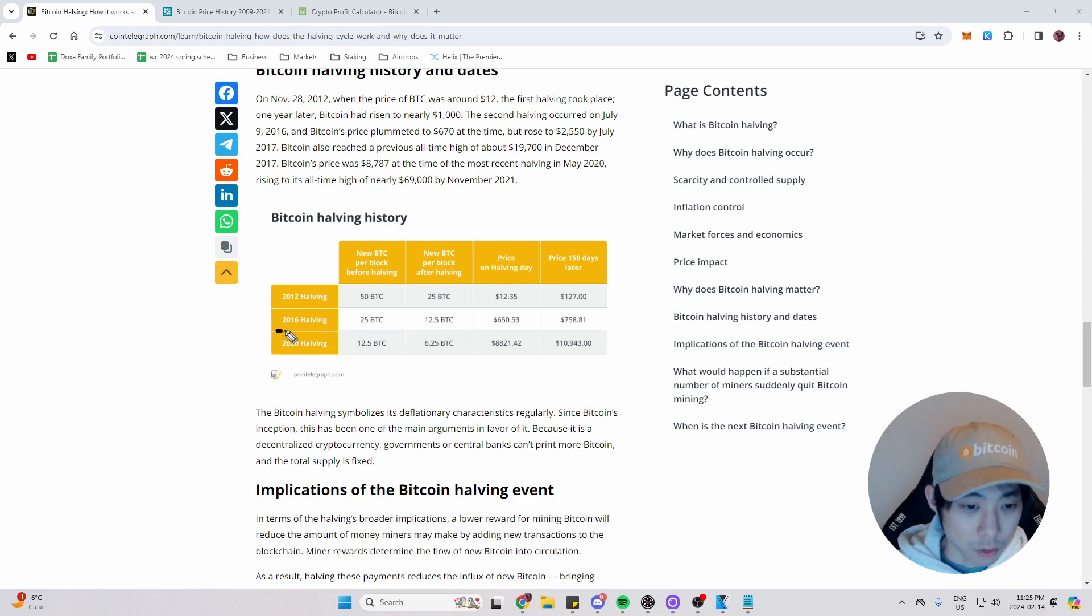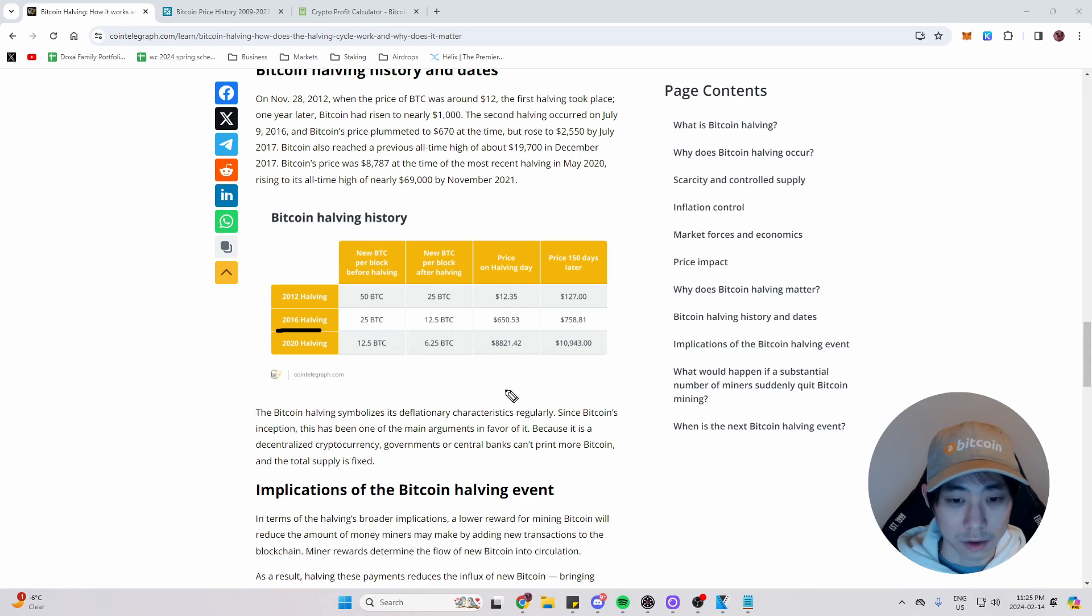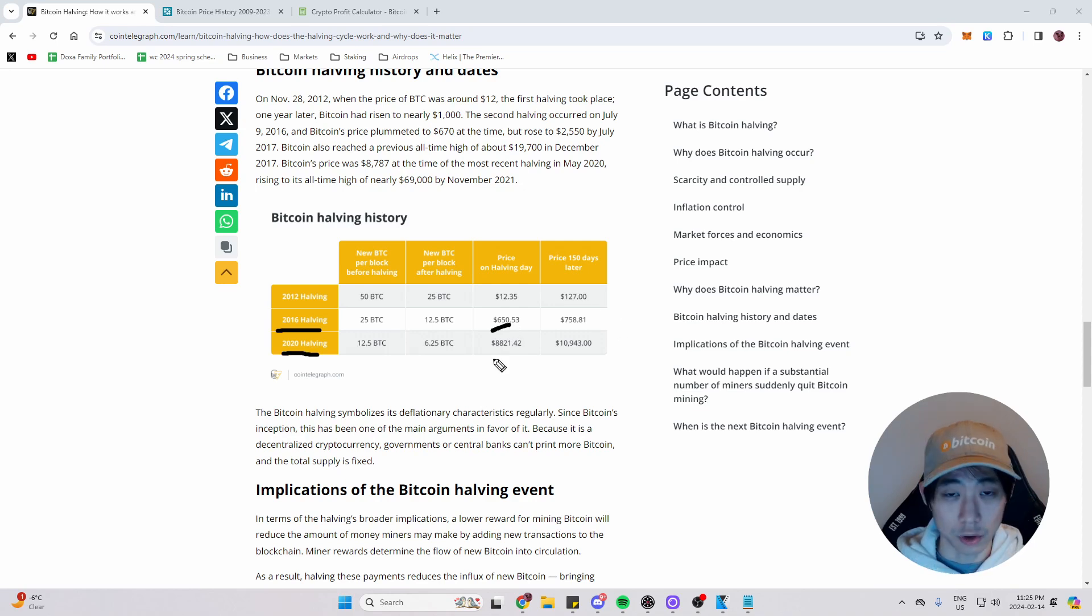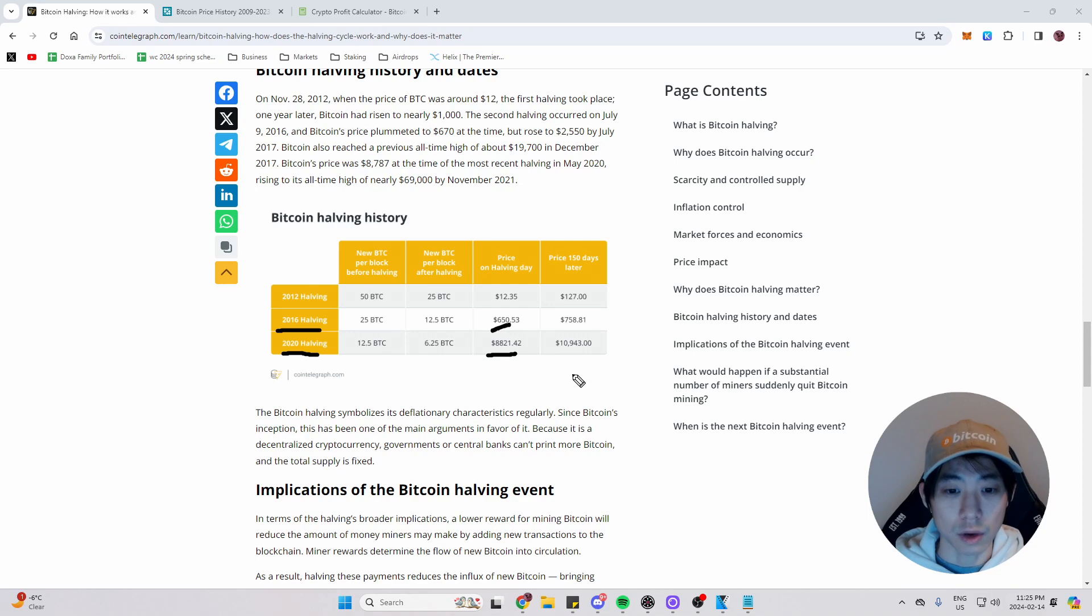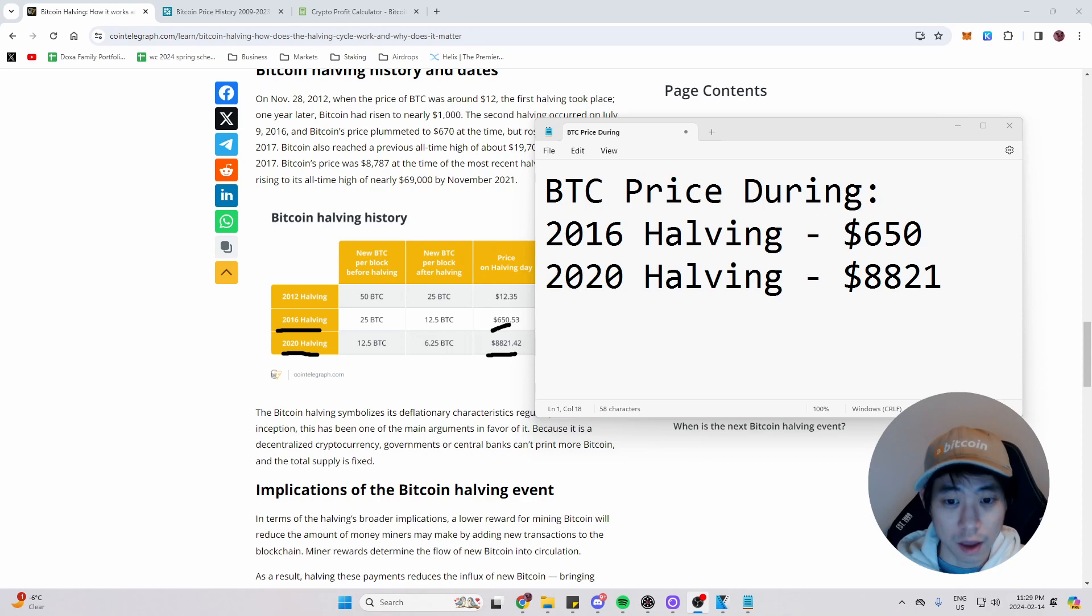On 2016, the halving happened and Bitcoin was priced at $650 on the day of the halving, as you can see right here. And during the 2020 halving, Bitcoin was priced at $8,821. Now that we got our Bitcoin prices during the previous halvings.